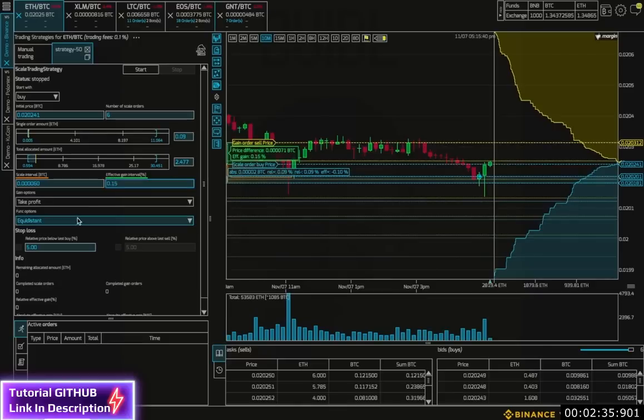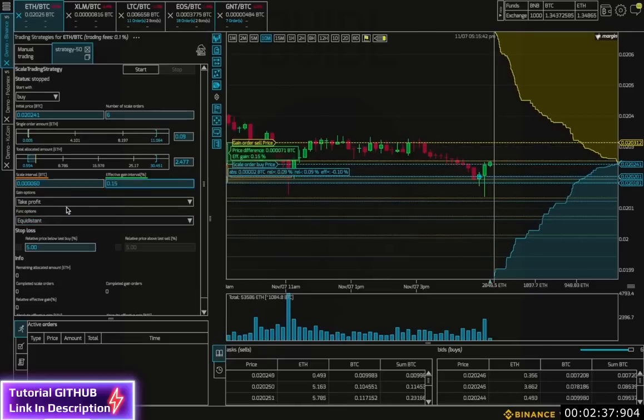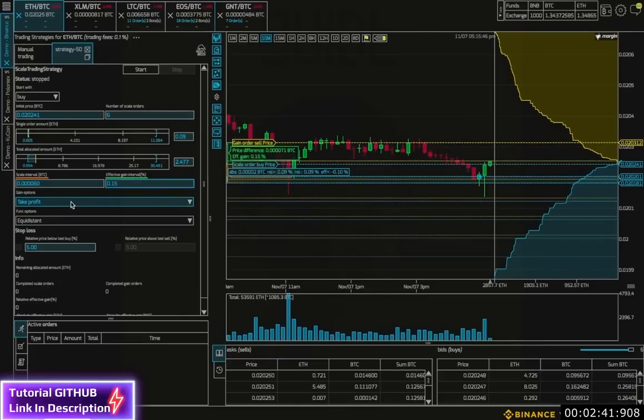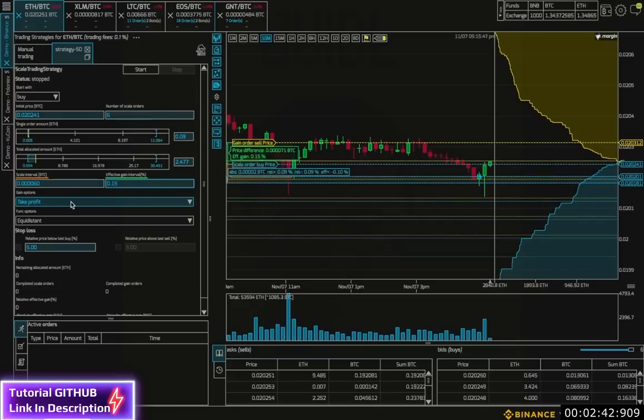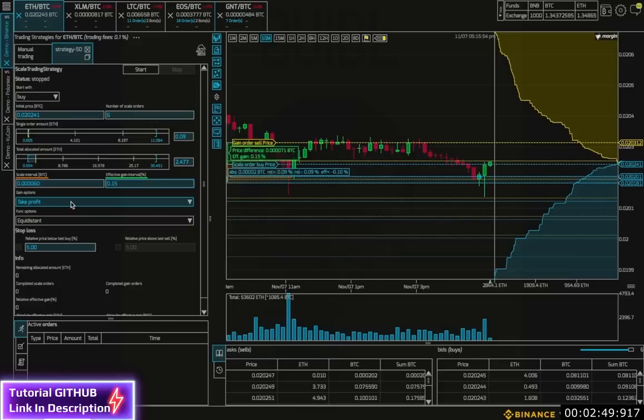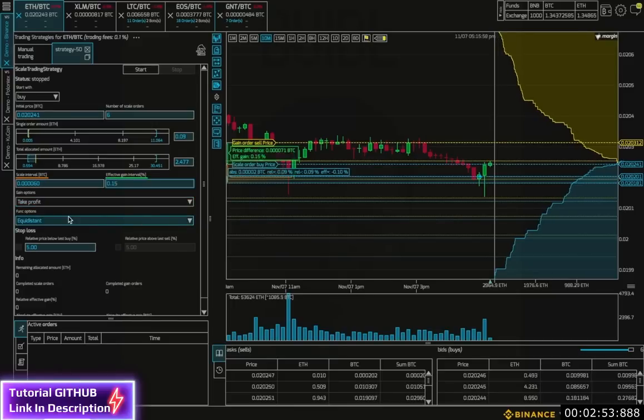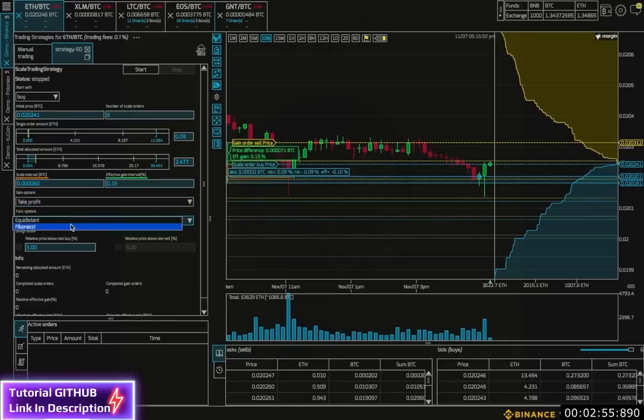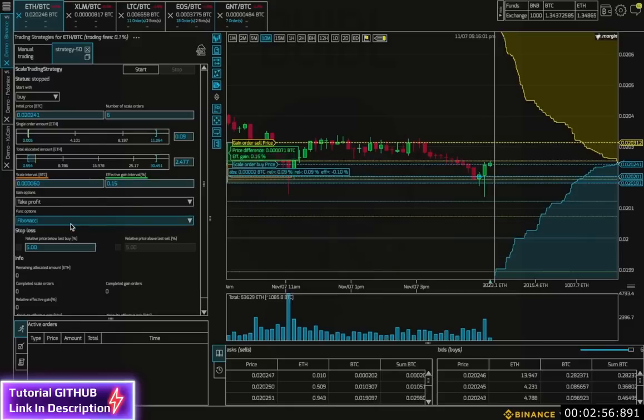Next, I have a couple of gain options. You can either just take the profit or on the buy side, you can add the profit to the total allocated amount, which means the bot can stay active for longer. I can also adapt the scale interval to either be equidistant or Fibonacci.